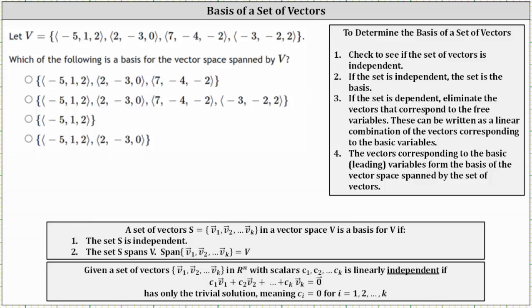We are given the set of vectors v. Which of the following is a basis for the vector space spanned by v? A set of vectors s in a vector space v is a basis for v if the set s is independent and the set s spans v.